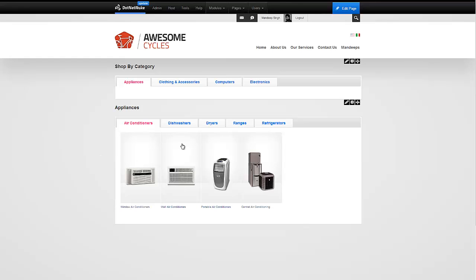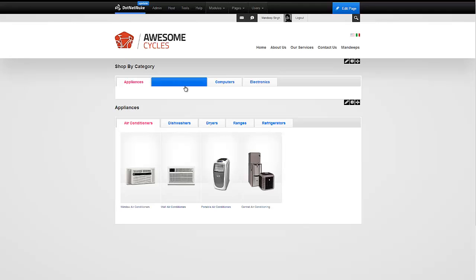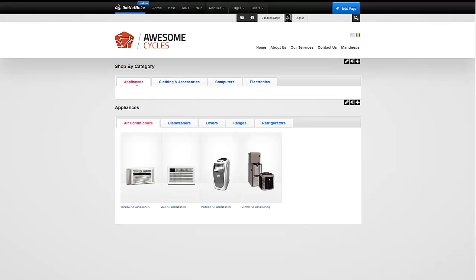What we have here are the appliances tabs such as air conditioner, dishwasher and so forth. Here we have tabs shop by category which has appliances, clothing and so forth. What I'm going to do is create nested tabs within appliances by taking this module and embedding it in. It's really that simple.